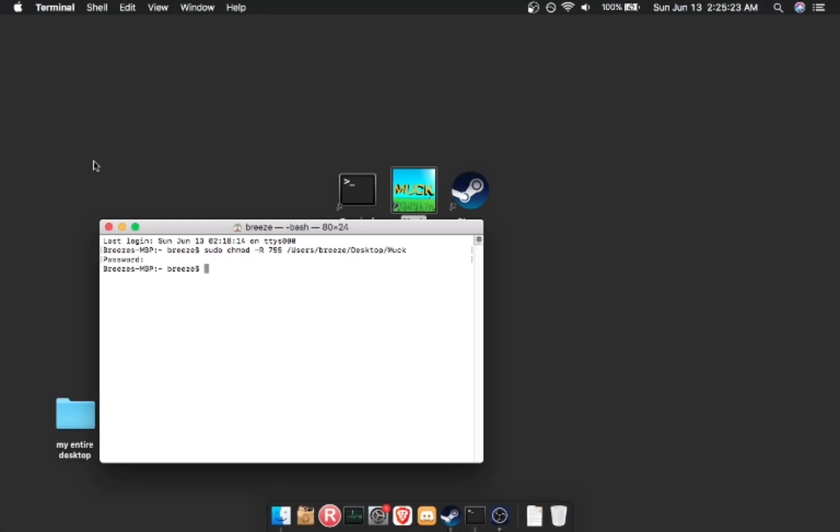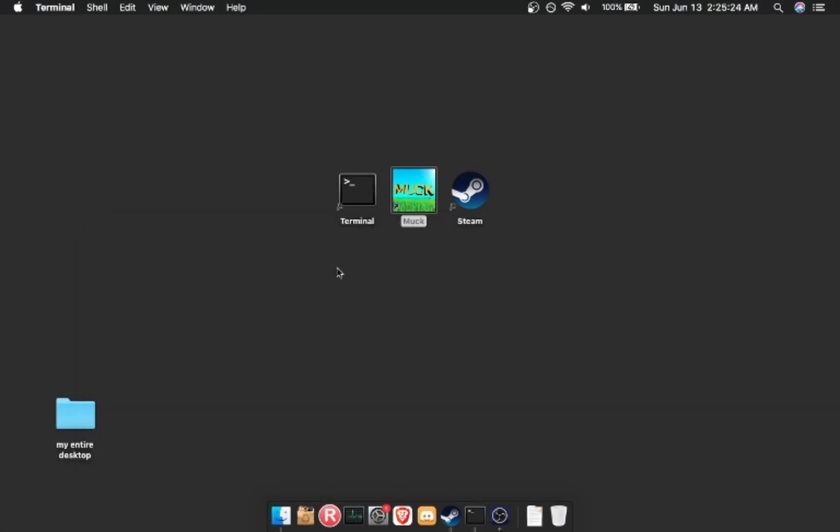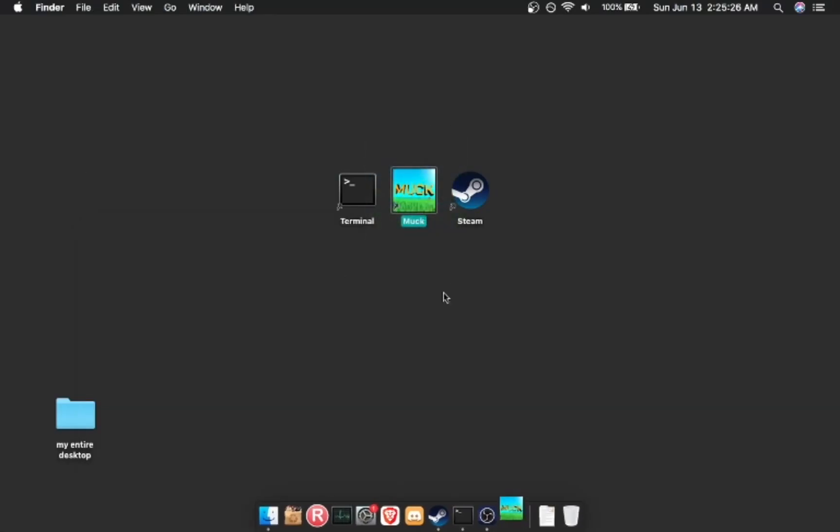Type in your password. I promise I'm not hacking you, and Muck should work now.